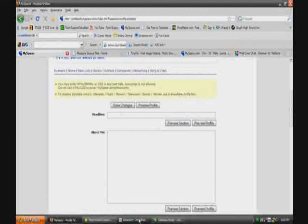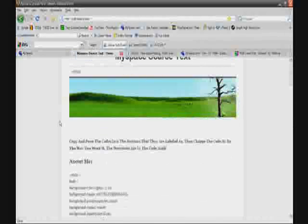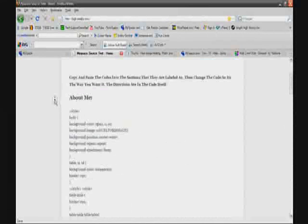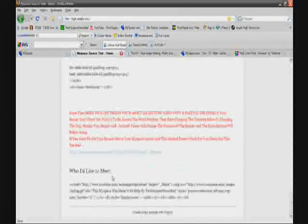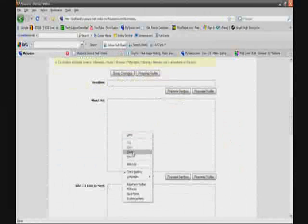Once you have that backup set up, go and copy and paste the MySpace source text I gave you, and paste it where it needs to go. There's one part that goes in the 'About Me' section and another that goes in the 'Who I'd Like to Meet' section. Copy both of those individually and paste them in the correct sections. Most of the editing is going to be done in the 'About Me' section, so you don't need to worry too much about the 'Who I'd Like to Meet' section.